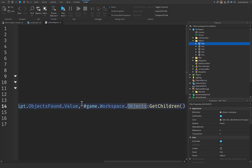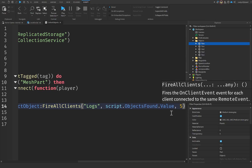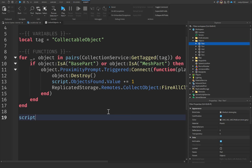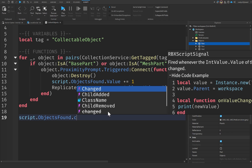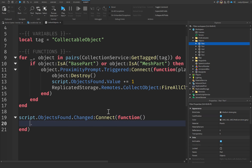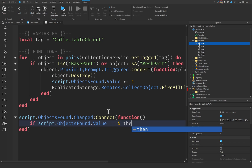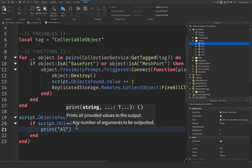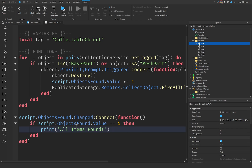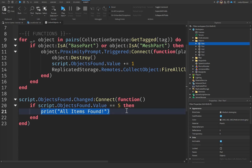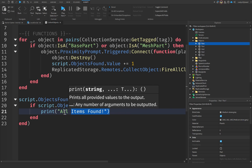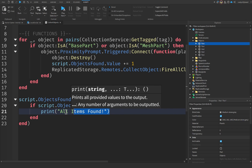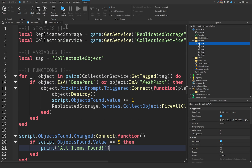Next, we connect script.ObjectsFound.Changed to a function that checks if script.ObjectsFound.Value == 5, our maximum. When it reaches five, we print 'All items found'. You could also delete a door in the workspace to open a new area, teleport all players, or do anything else — I want to leave this open to you since that's what makes horror games unique. For now we'll just use the print statement.